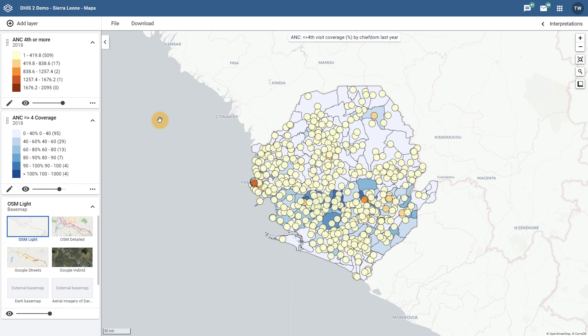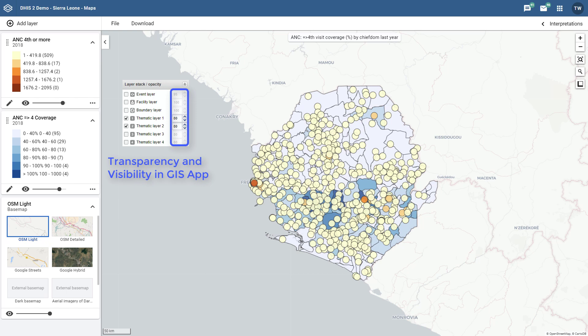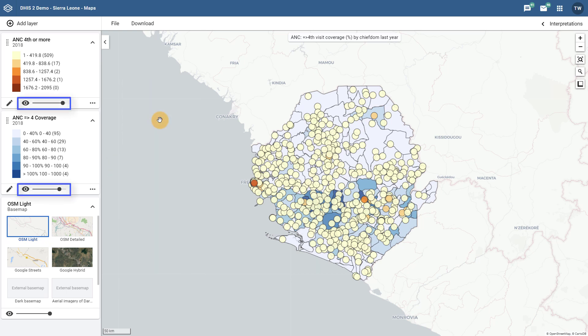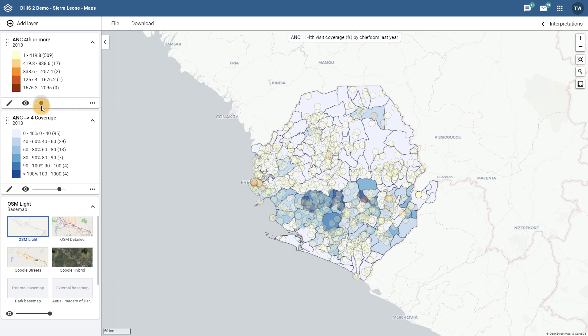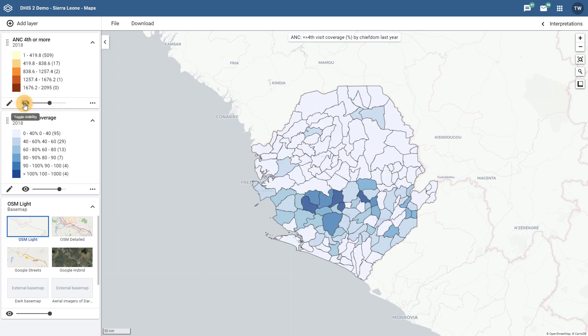In order to have a closer look at this map, we are going to hide the facility level data. Hiding layers and changing their transparency has also been changed in the new Maps app. Now, in order to hide a layer or change its transparency, we use the visibility toggle that is available directly on the layer selection on the left side of the Maps app. I can change the transparency of the layer by moving the slider next to the visibility icon back and forth. I can hide the layer completely by clicking on the visibility icon. We can see that the facility level data is now completely removed from the map display.